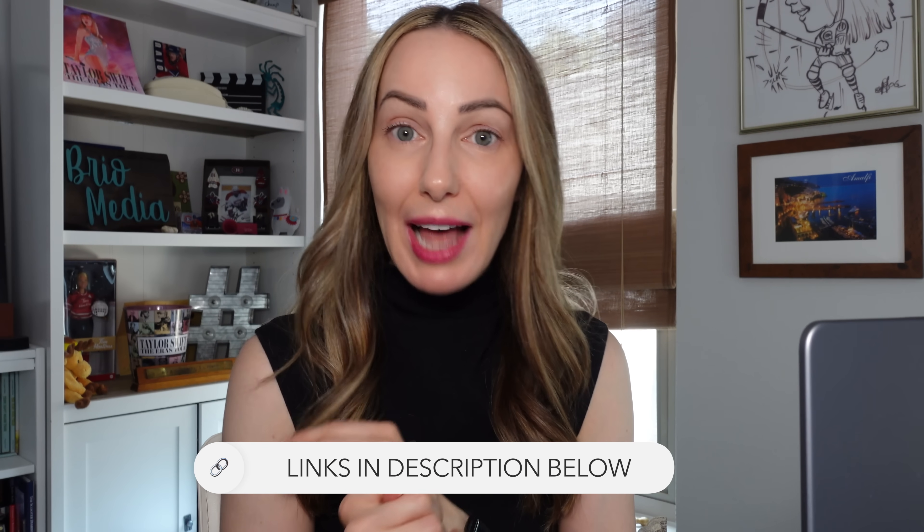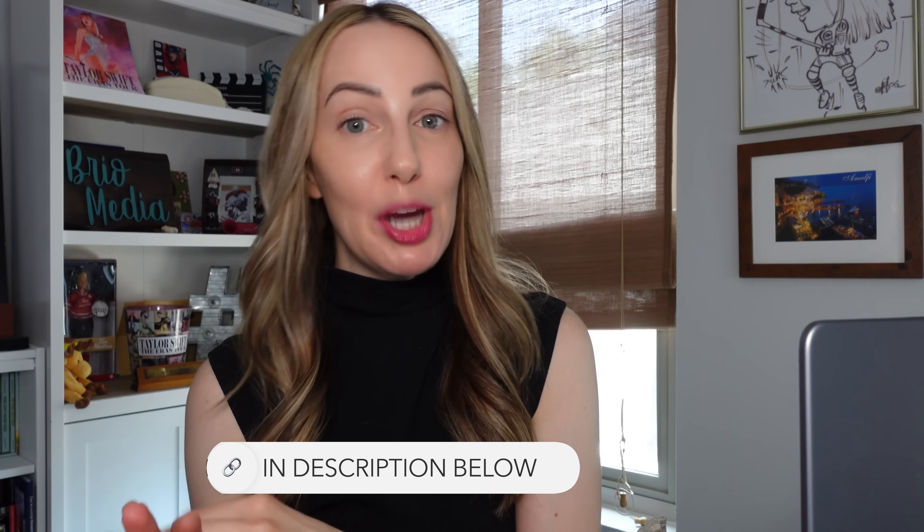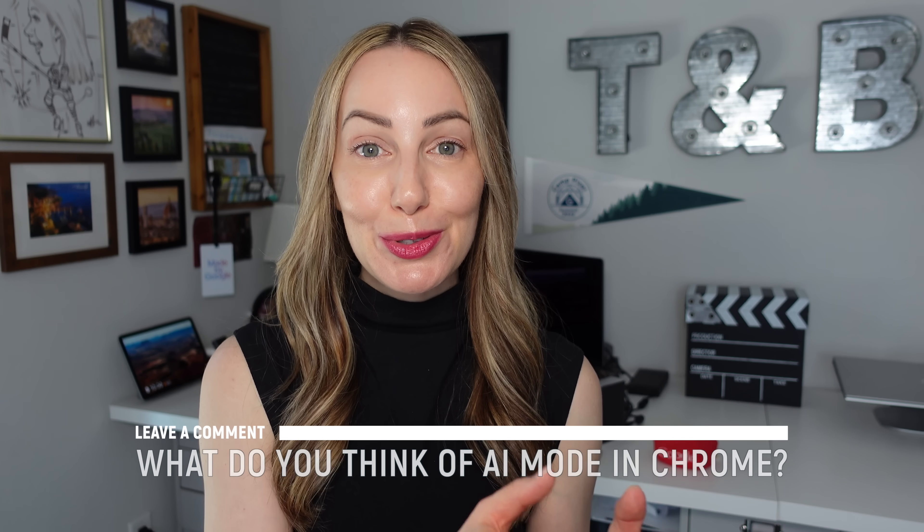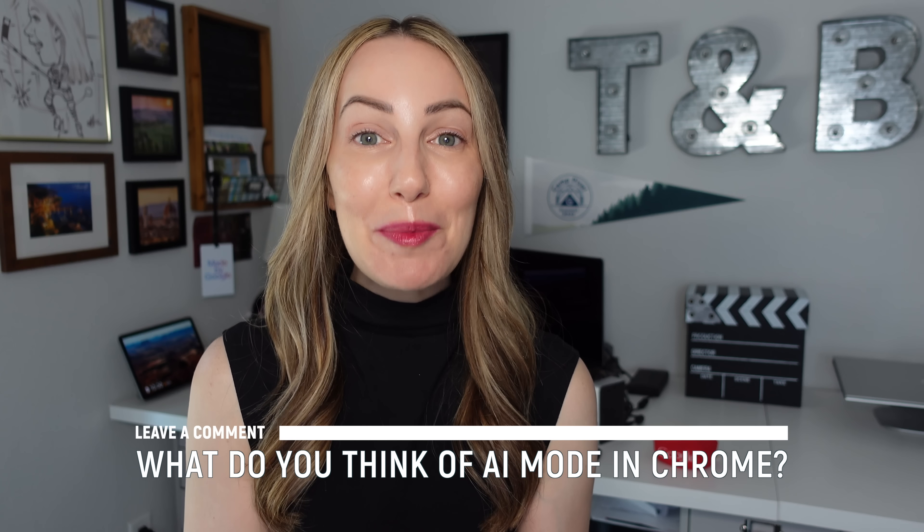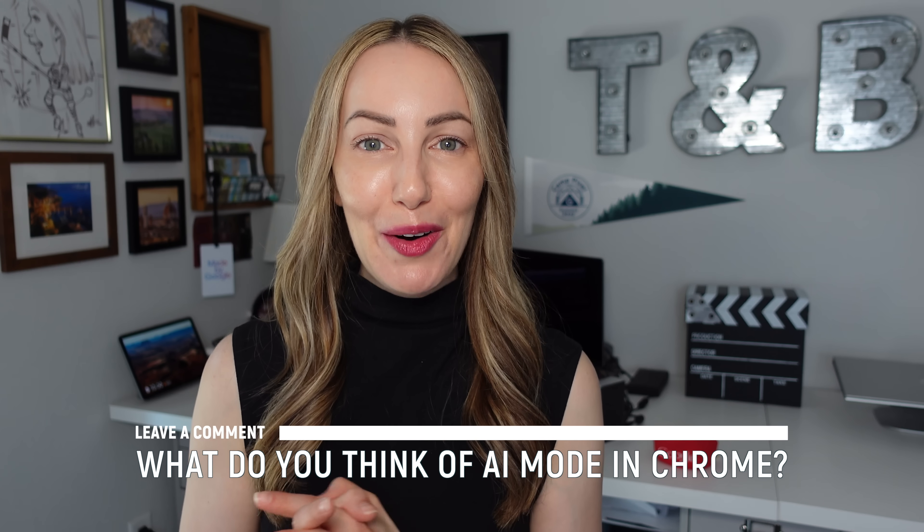And I have a bunch of other helpful links for you listed in the description below, like a Google Labs link and some Gemini content and some Chrome search tips. So be sure to check those out. So now I'd love to hear from you. What do you think of AI Mode in Google Search? Let me know in the comments below.